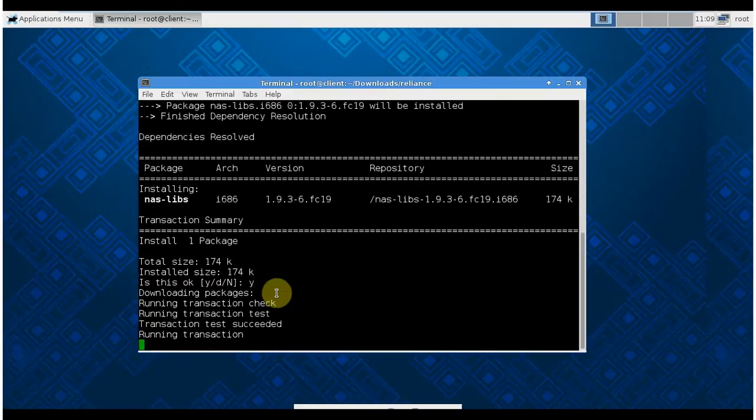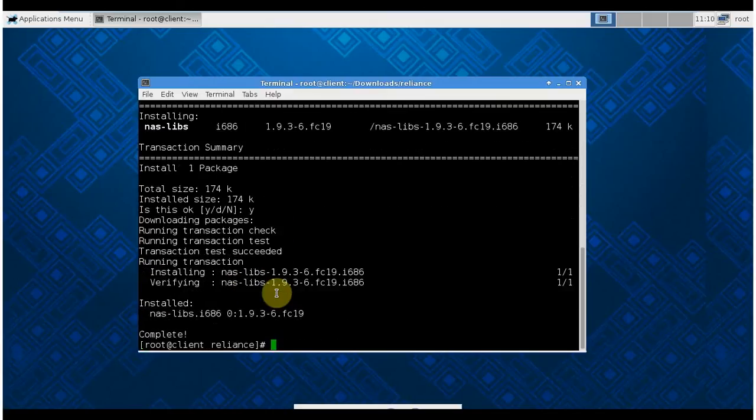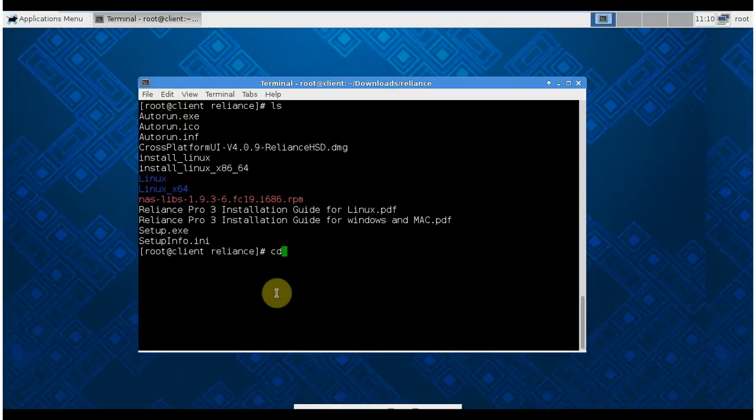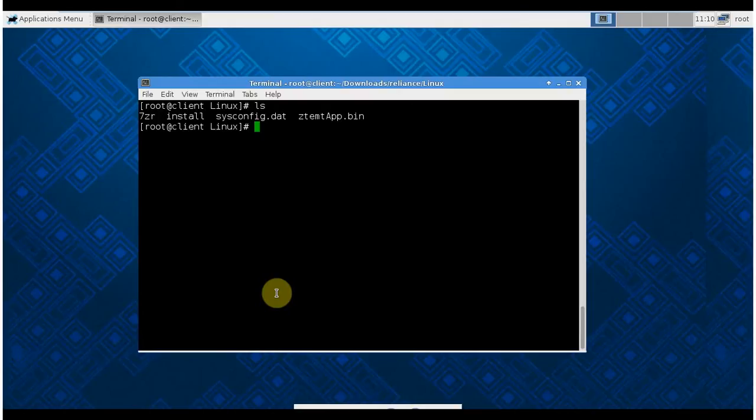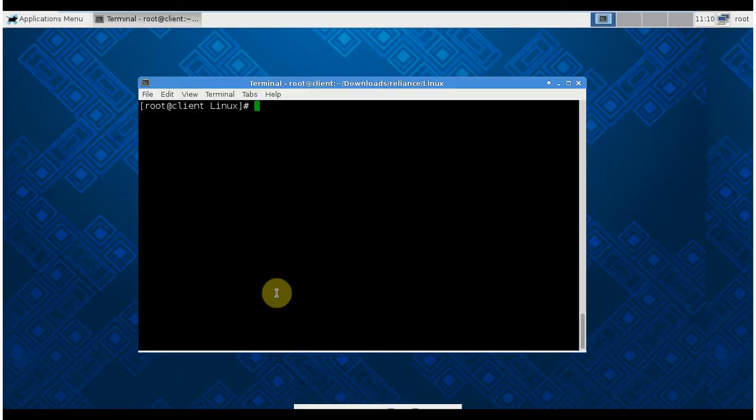Then we go to the folder CD Linux. This folder is basically for 32-bit operating systems. First we need to change the file permission to 770 for every file. Then we need to run a script file called install.